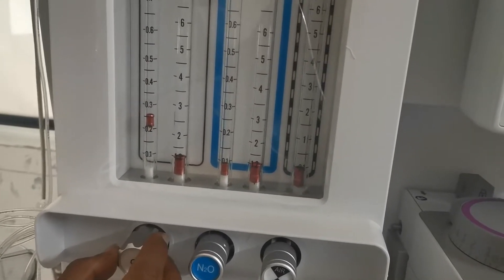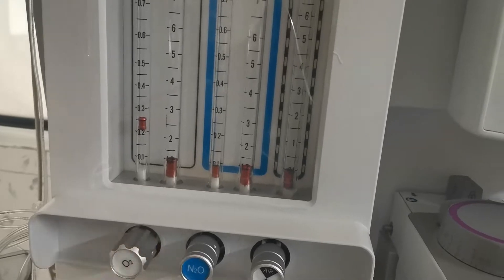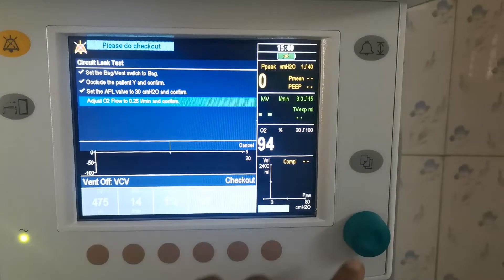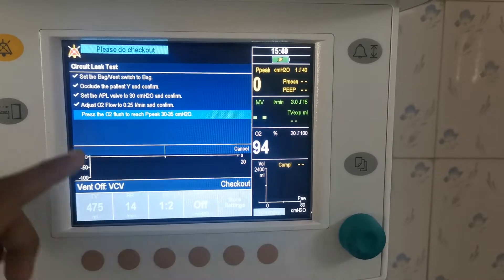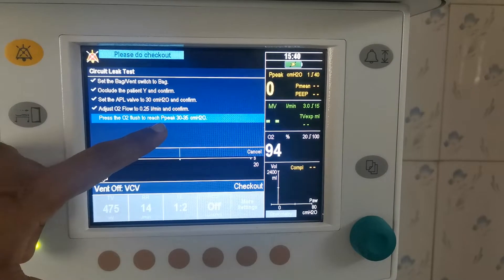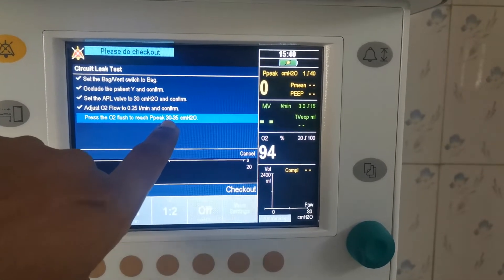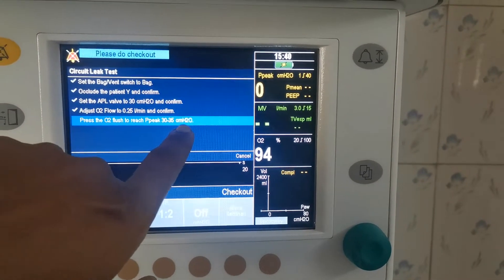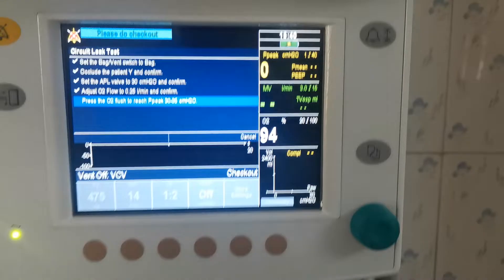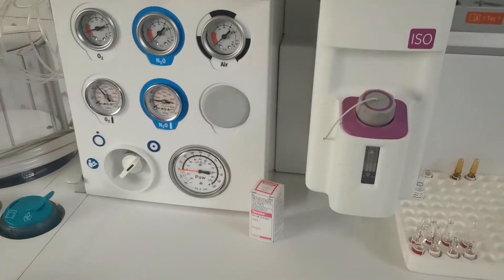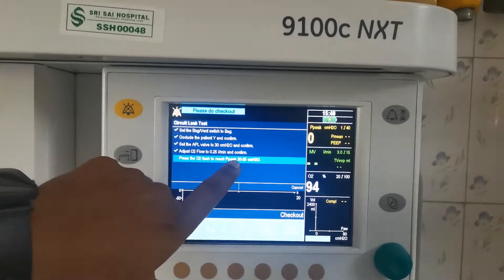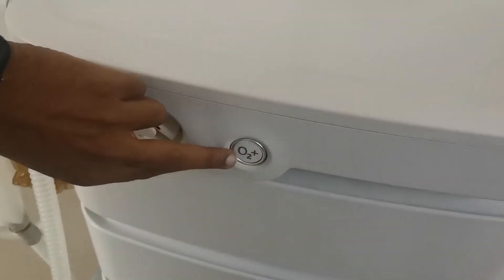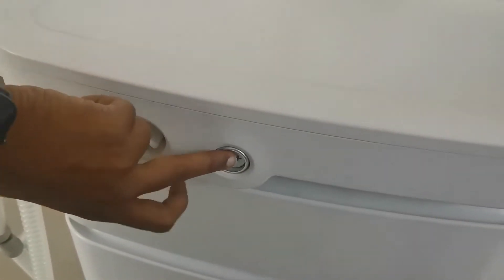0.25. Then press the O2 flow to reach pressure to 3235 cmH2O — this is 4, you have to adjust to 3235. This is the O2 flow button, so you press it.